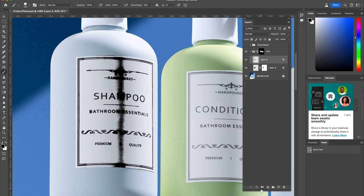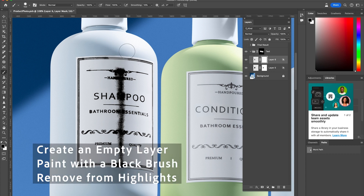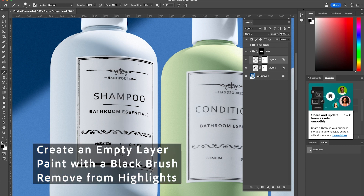I'm going to repeat the same step one more time and show you a before and after. Creating an empty layer, painting with the black brush, and taking it away from the highlight.